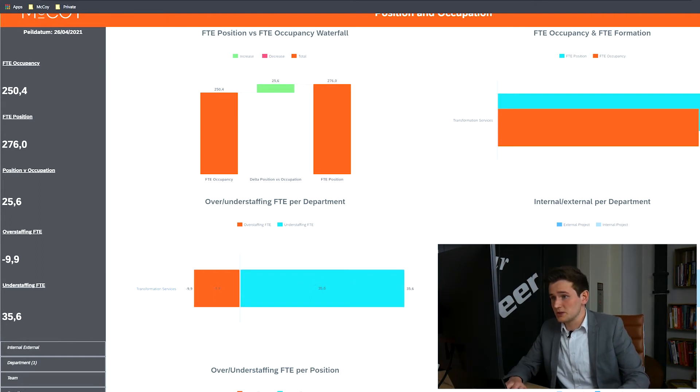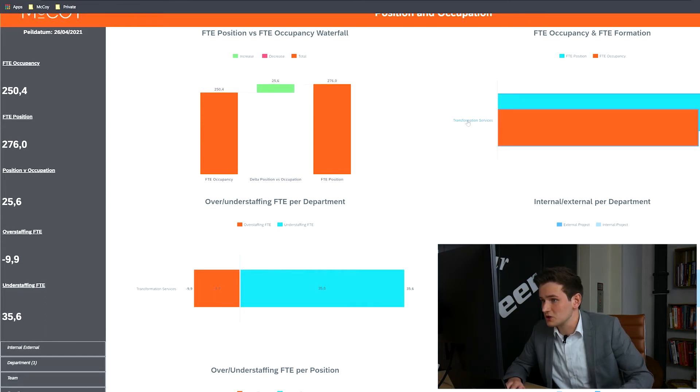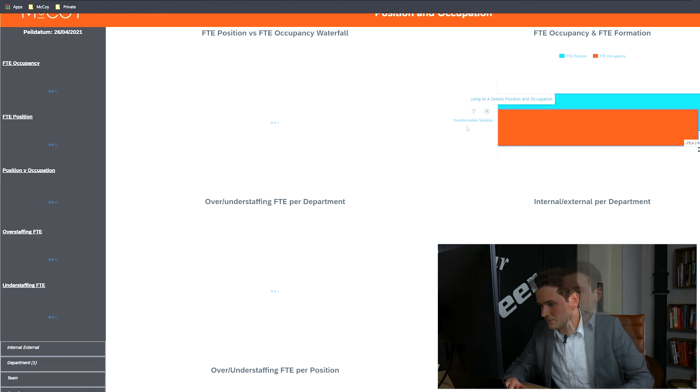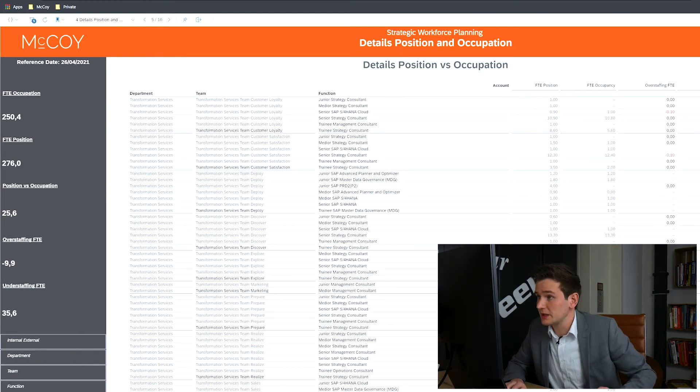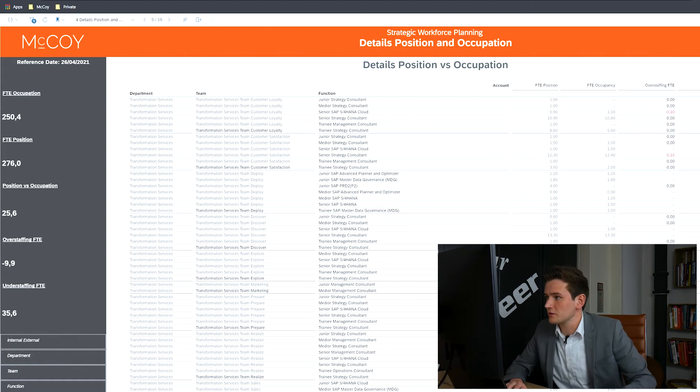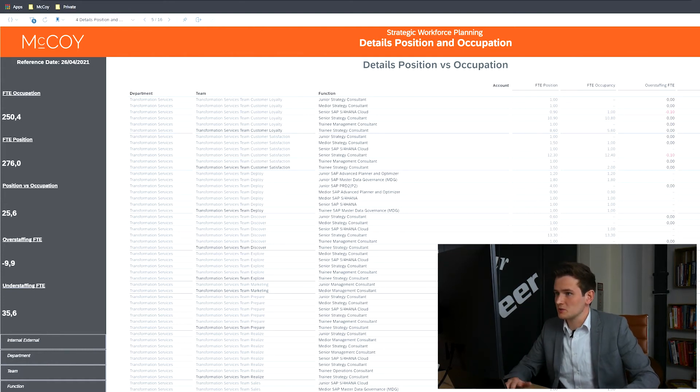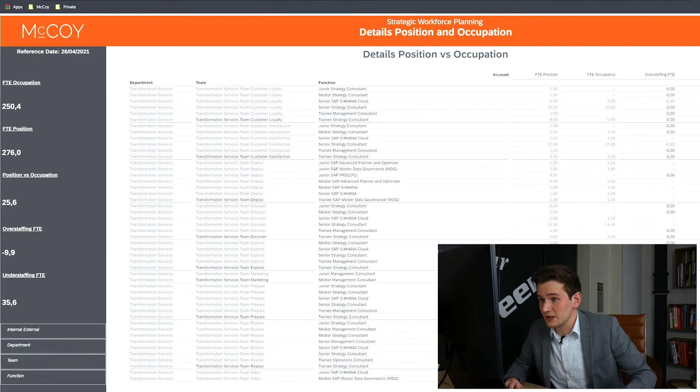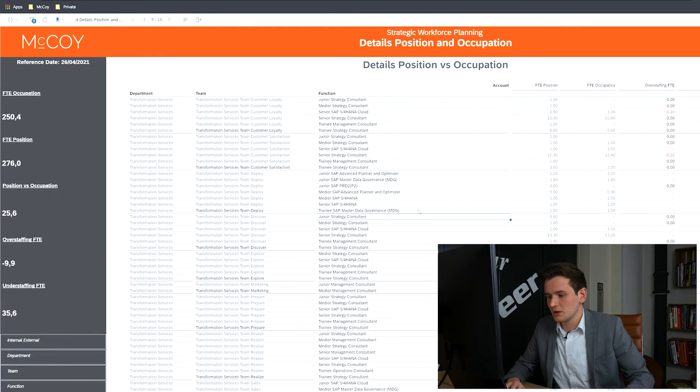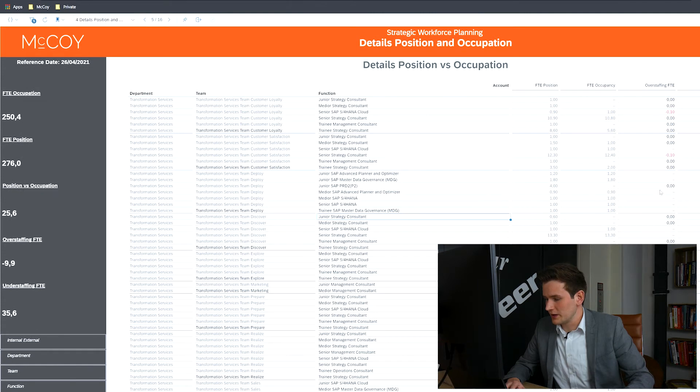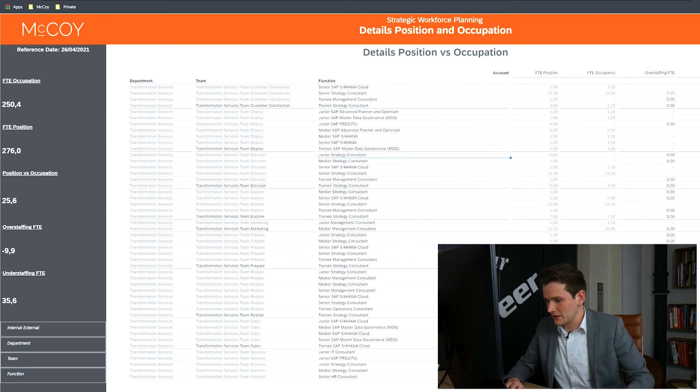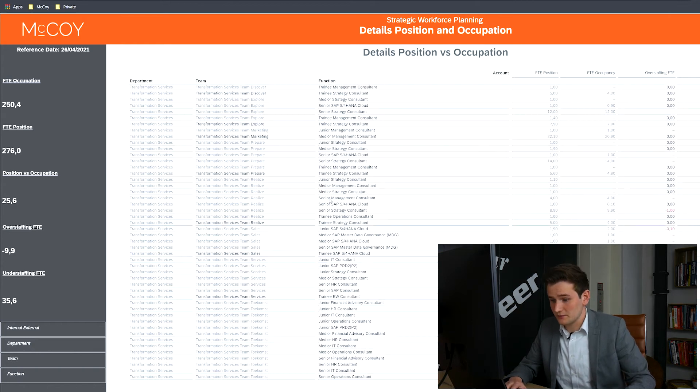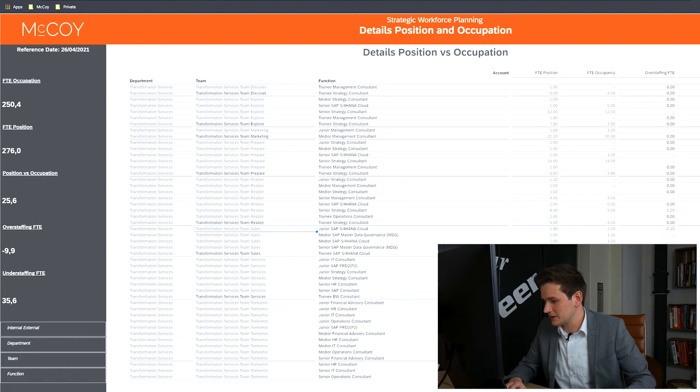To dive deeper into this data, you can either select the next page or use the jump to function, and the latter is what we'll do now. This page shows the details, pre-filtered with the data for department transformation services. This automatic filtering happens when you're using the jump to function. While looking at the data, which is presented in tabular form, you can easily look at every bit of data by simply scrolling through. This insight shows that the teams realize and sales also both contribute heavily into the delta.